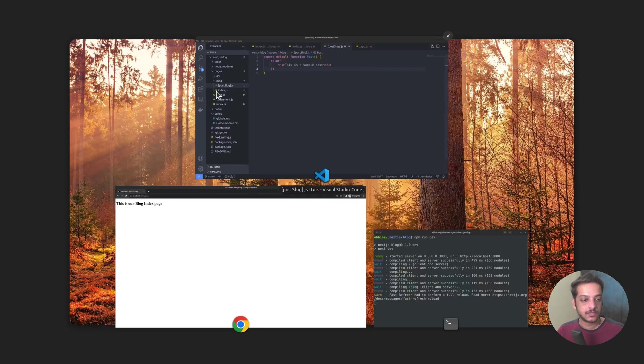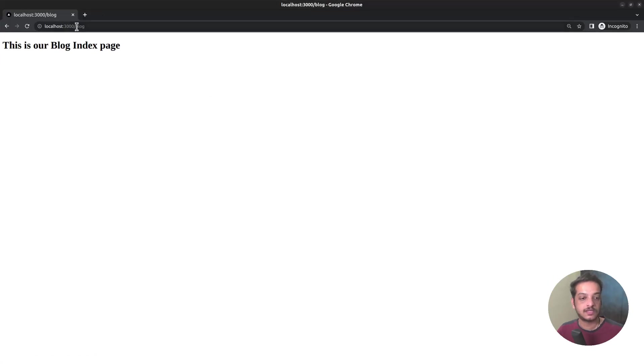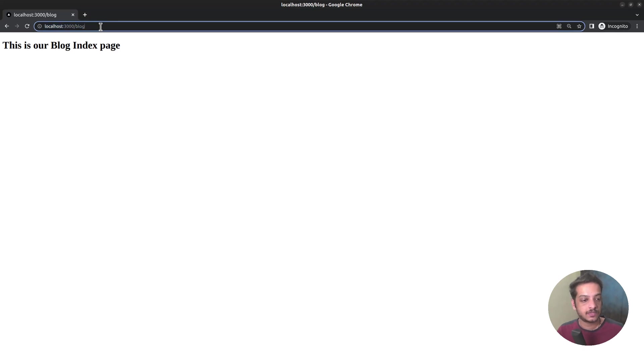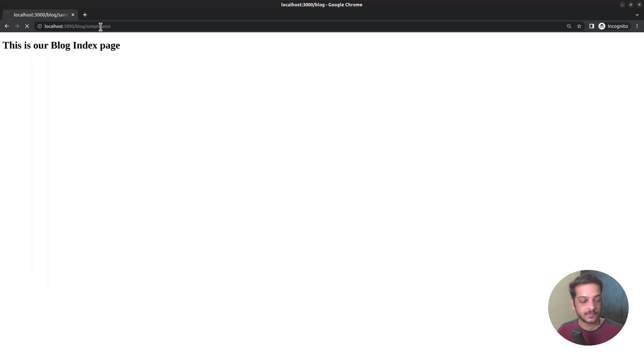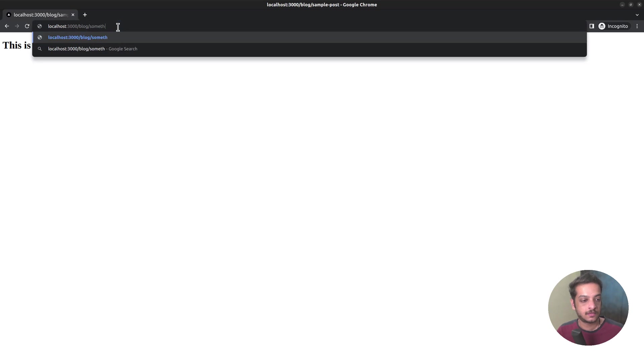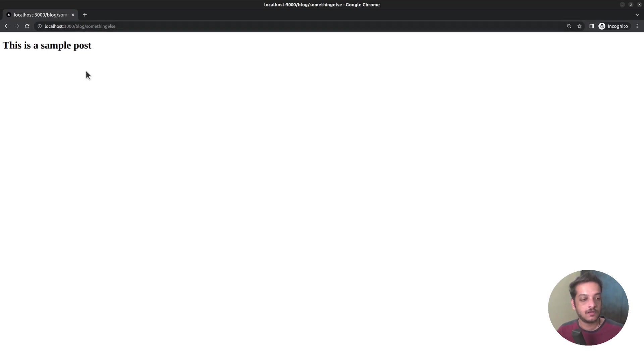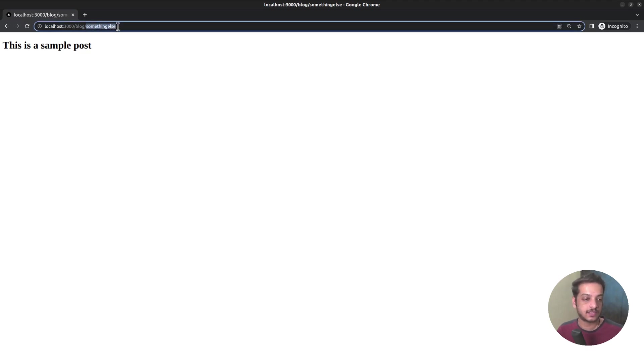Now let's go to the browser. Since it's a dynamic route, I can put anything after slash blog, for instance, sample post. And it shows this is a sample post. Change the URL to something else. And still we got the same output. Later, we will use this slug part to fetch the appropriate data from the backend.